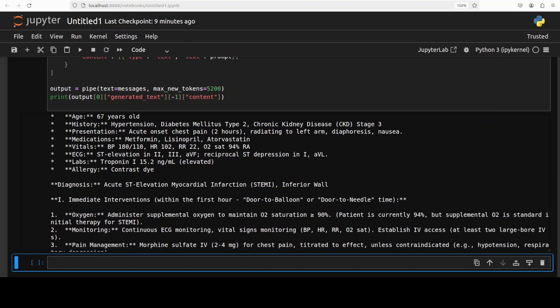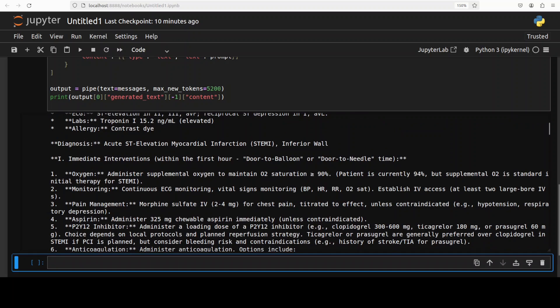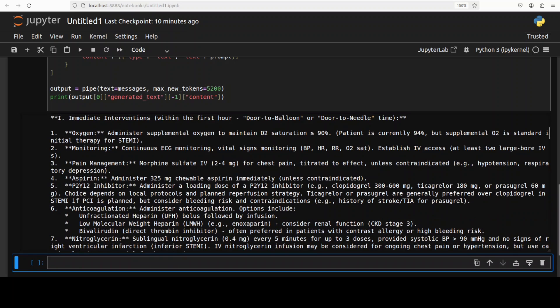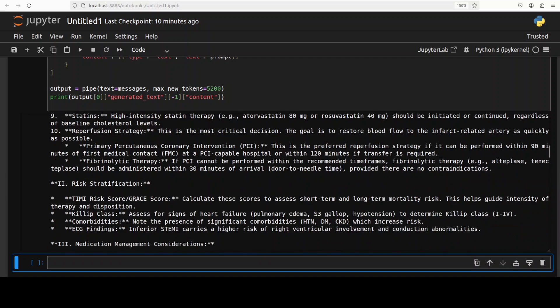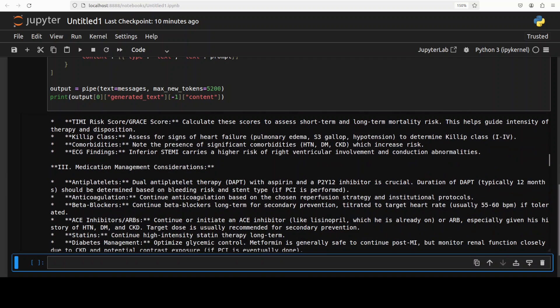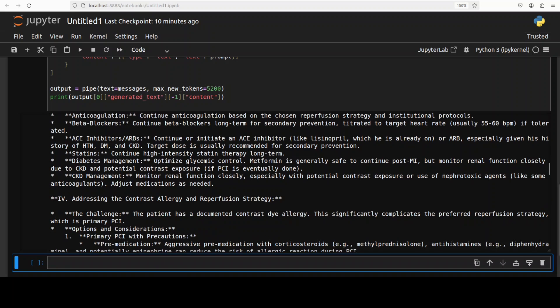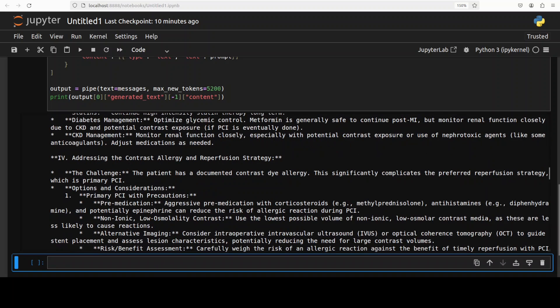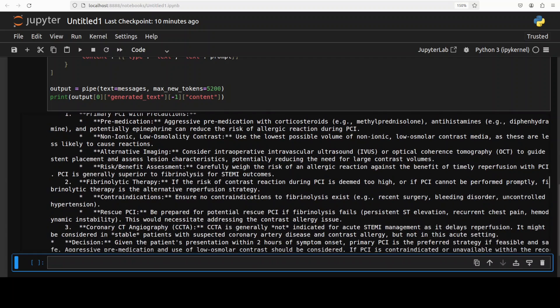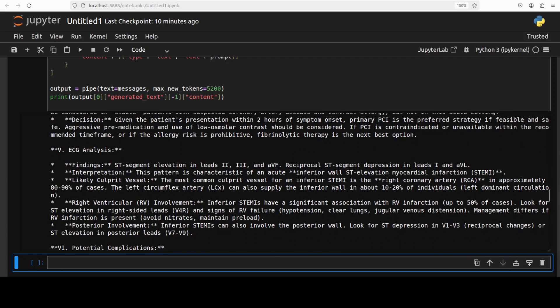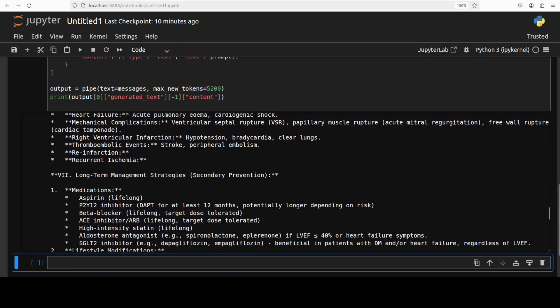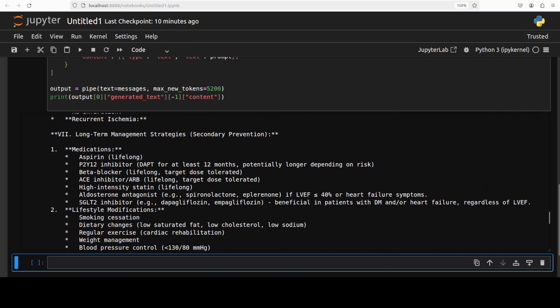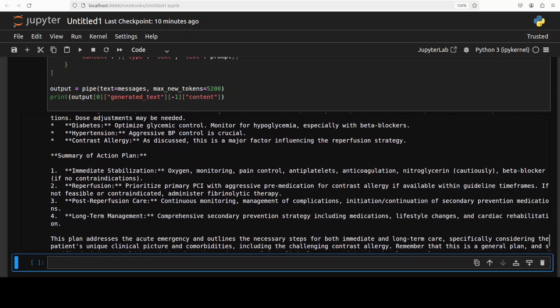So just like a digital physician it is going through the patient summary, then there's a diagnosis and then immediate interventions within the first hour. The full plan is there, the risk stratification. So what I asked it to do it has very very strictly followed the instructions, which is always good in these critical domains.